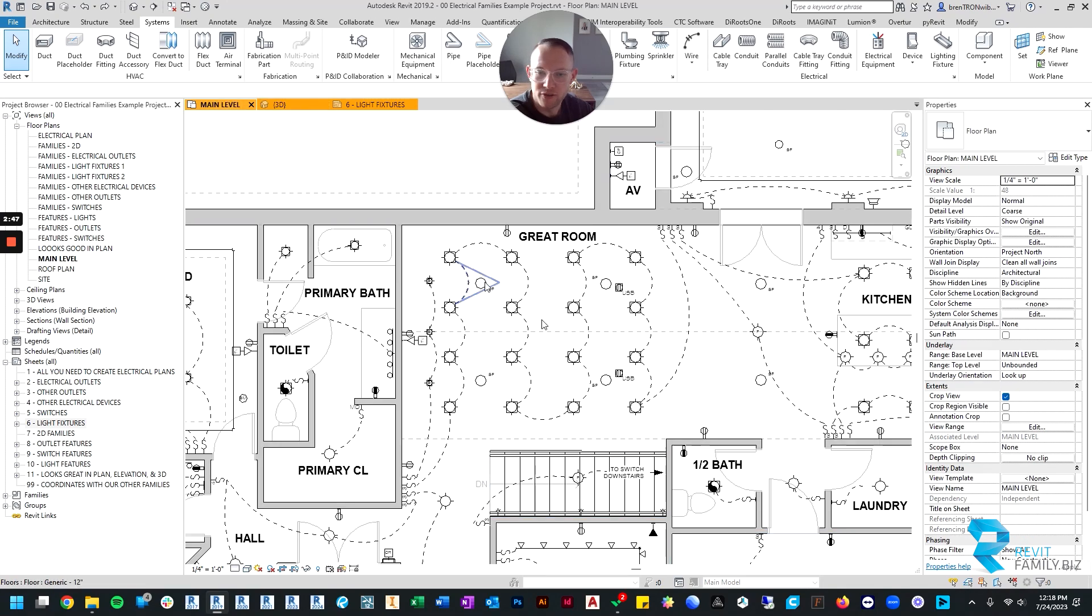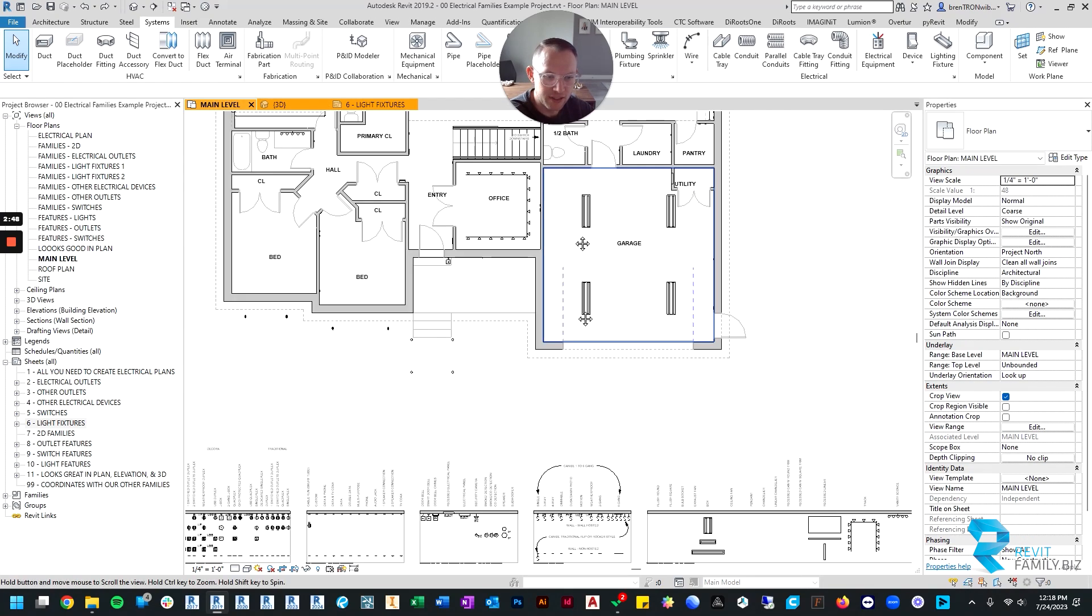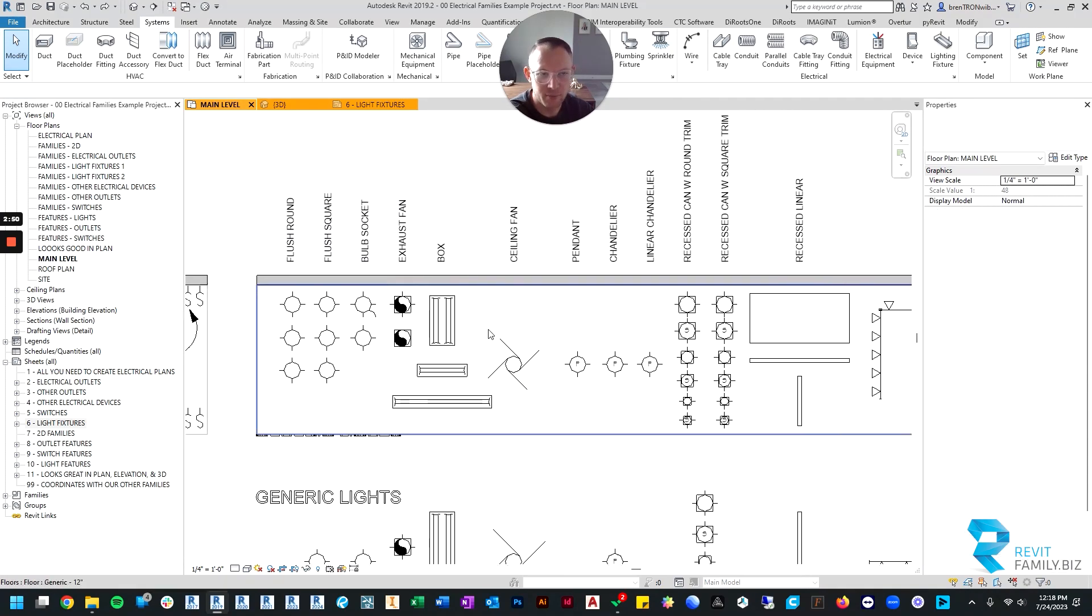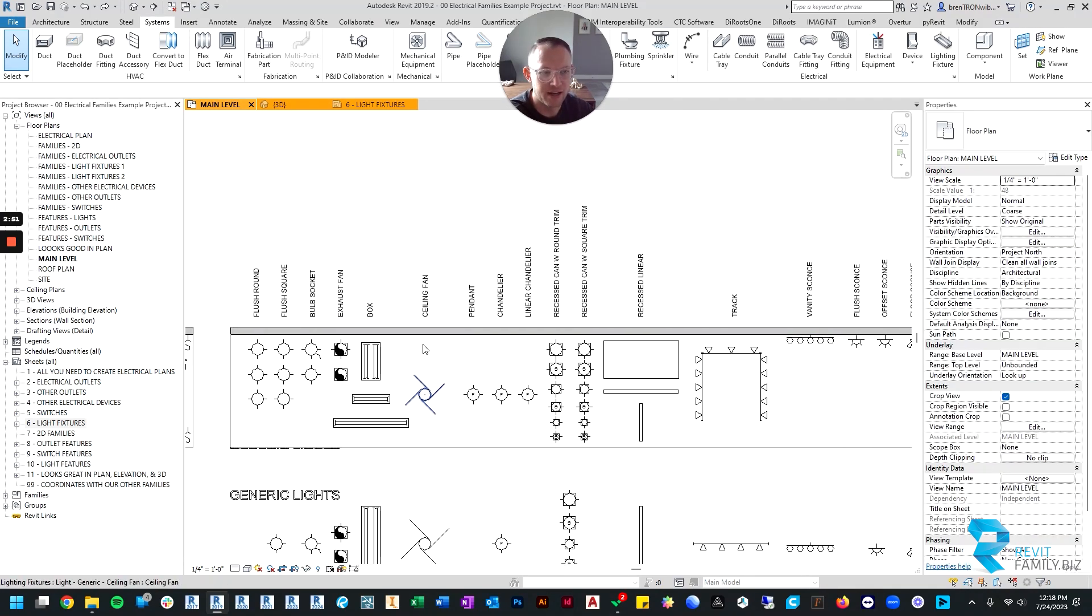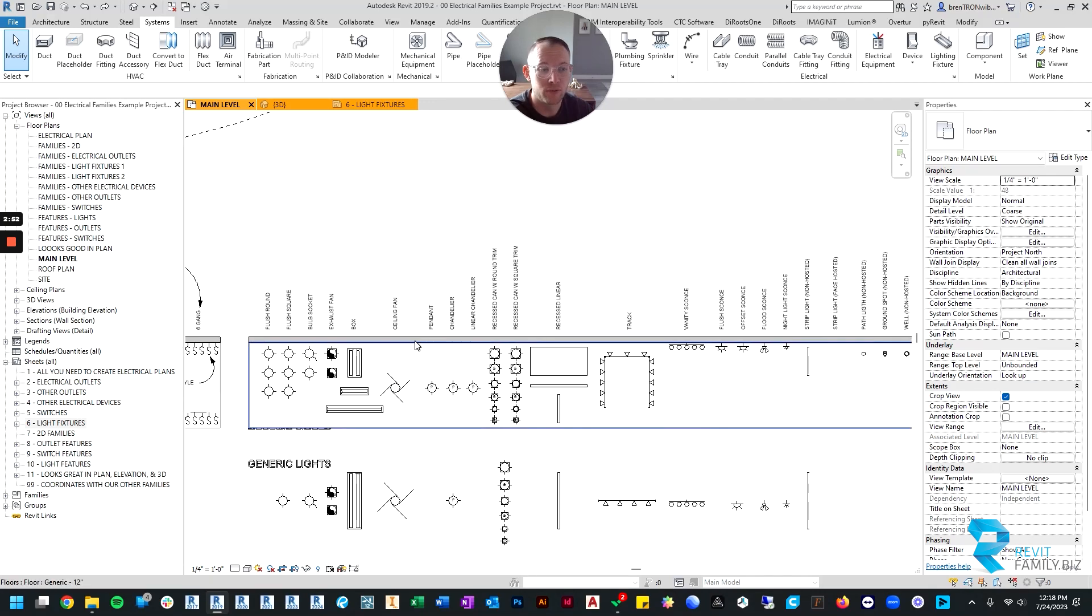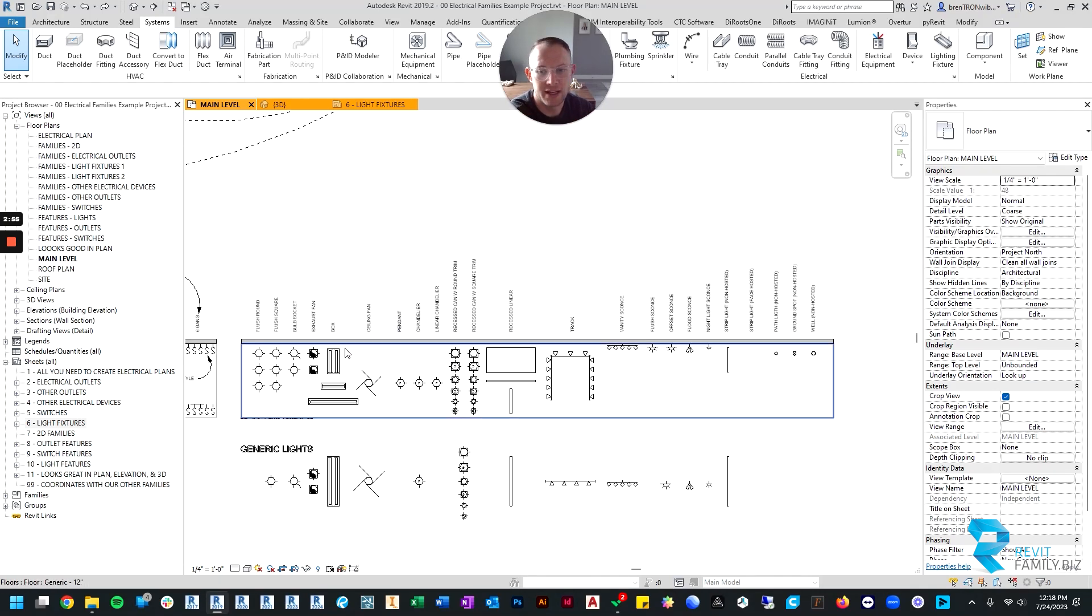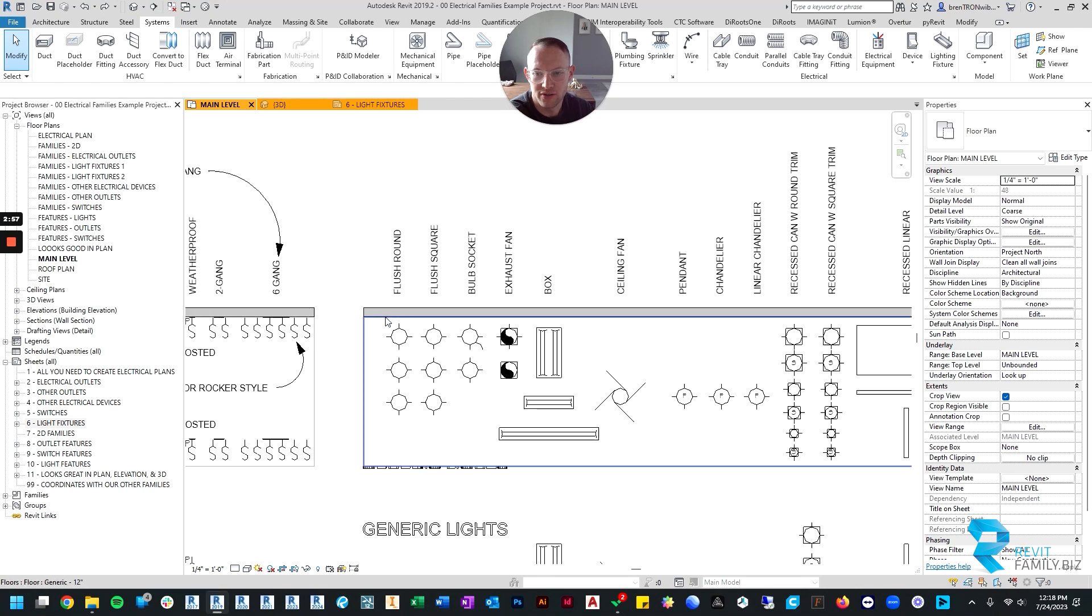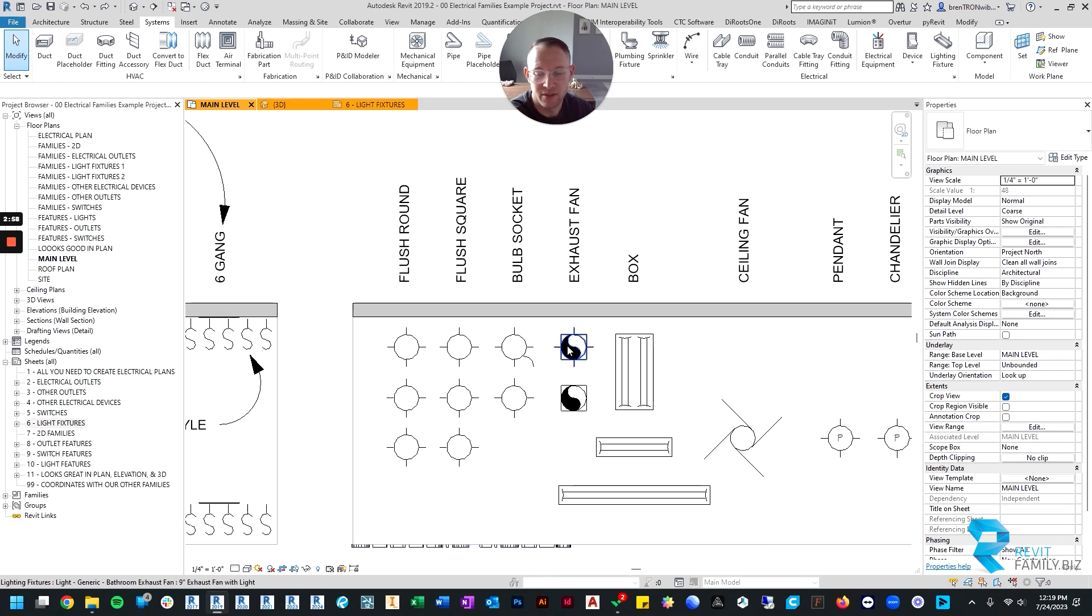That's what they look like in 3D. In 2D, they have pretty typical industry standard symbols - these are geared towards residential lighting, so they're residential setting symbols.